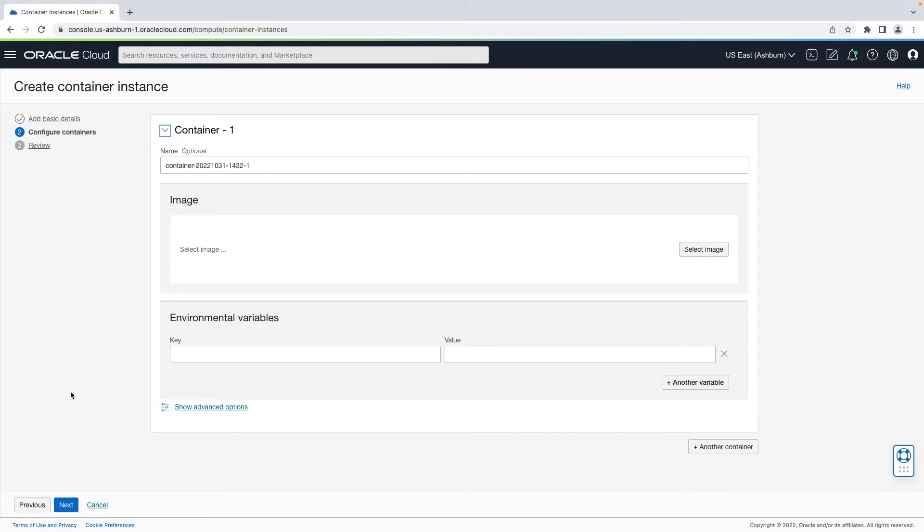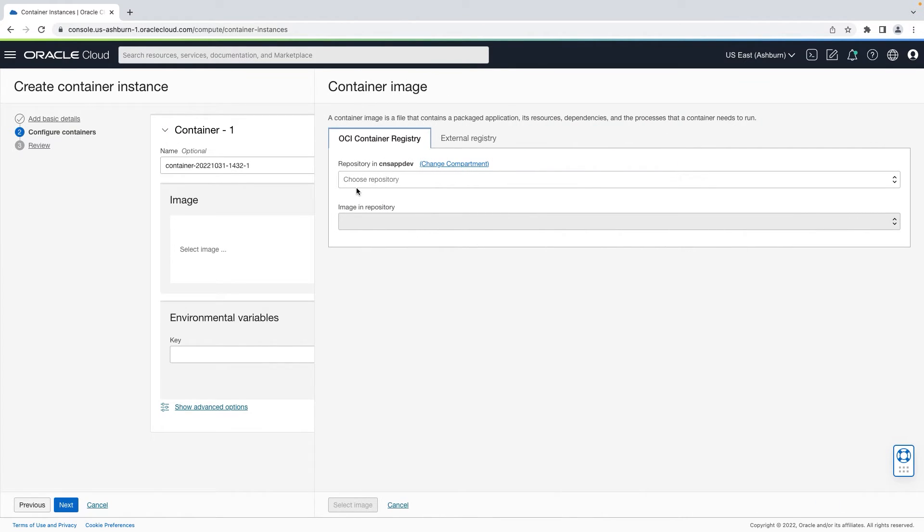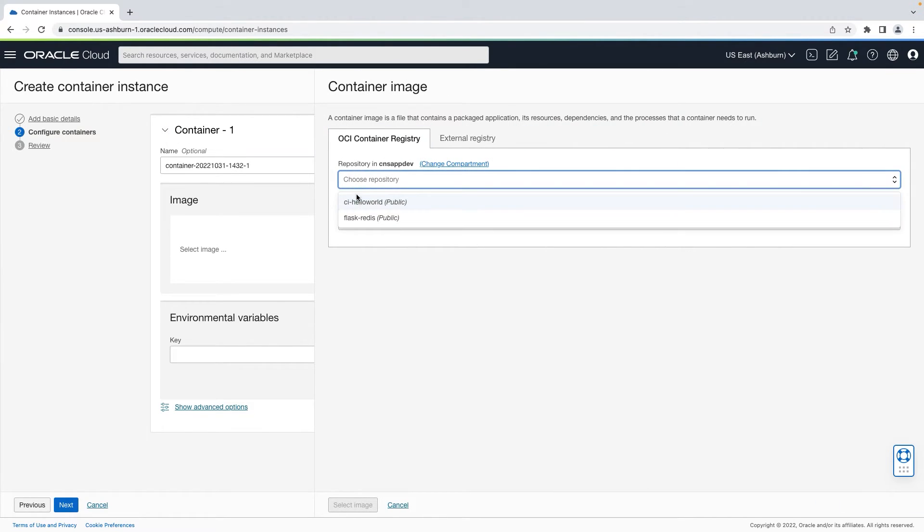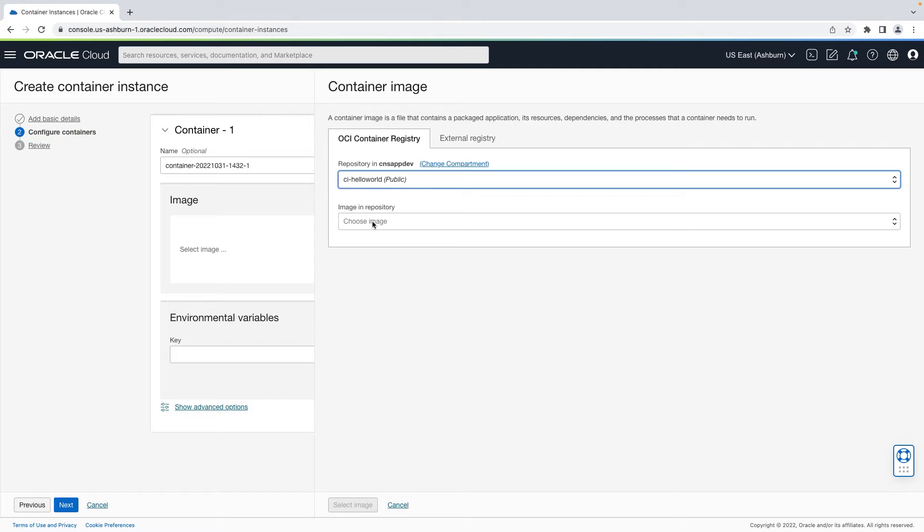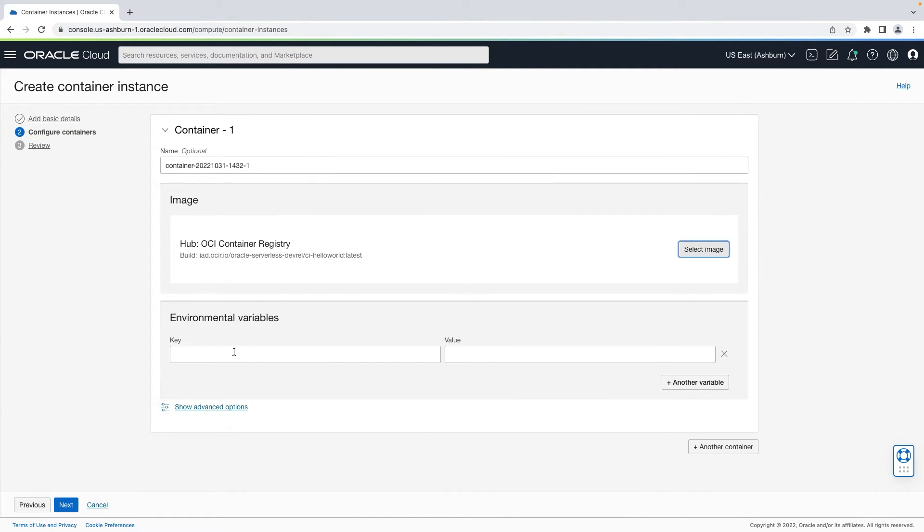On the next step, you can provide the launch configuration for one or more containers of your app to be launched on this instance. You can select a container image from OCI container registry or external registry and optionally provide environment variables or other optional launch parameters.